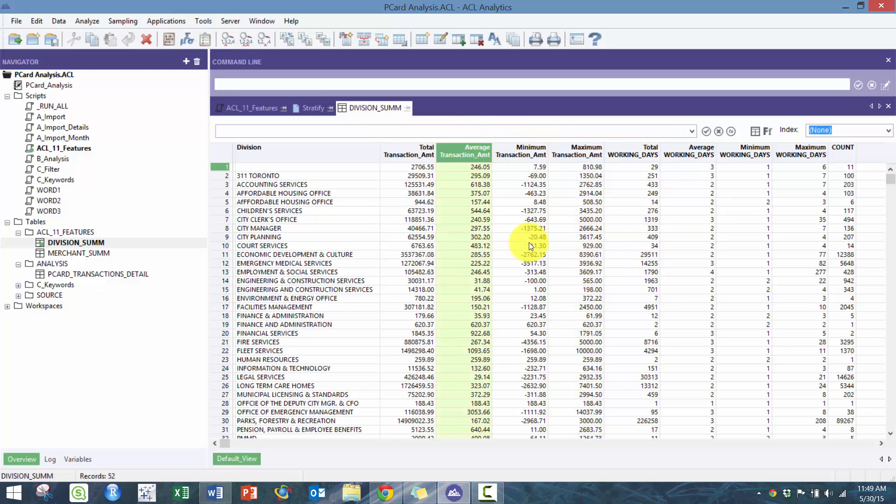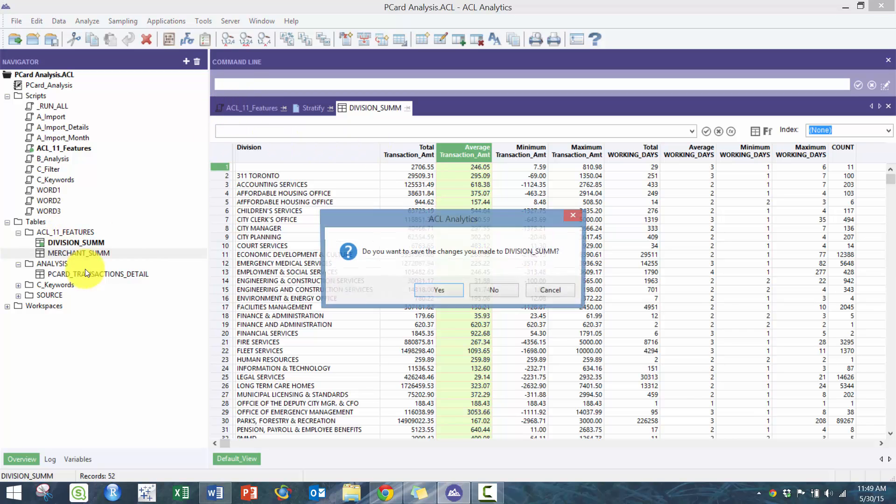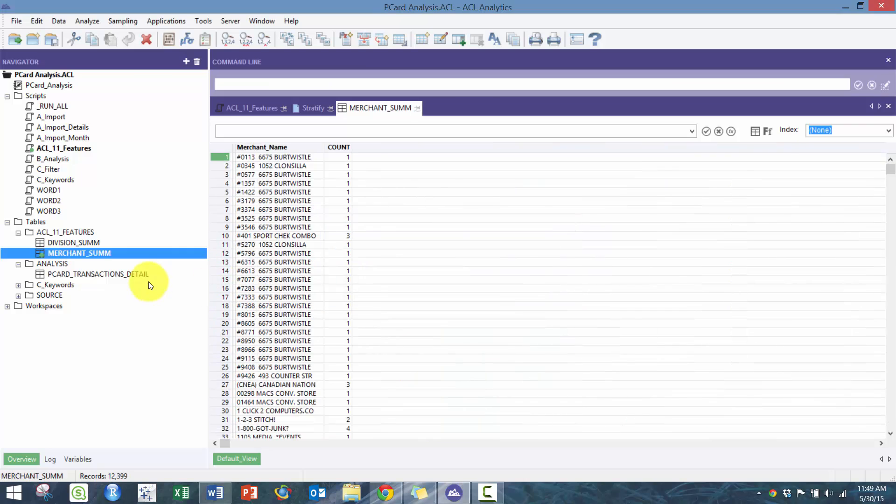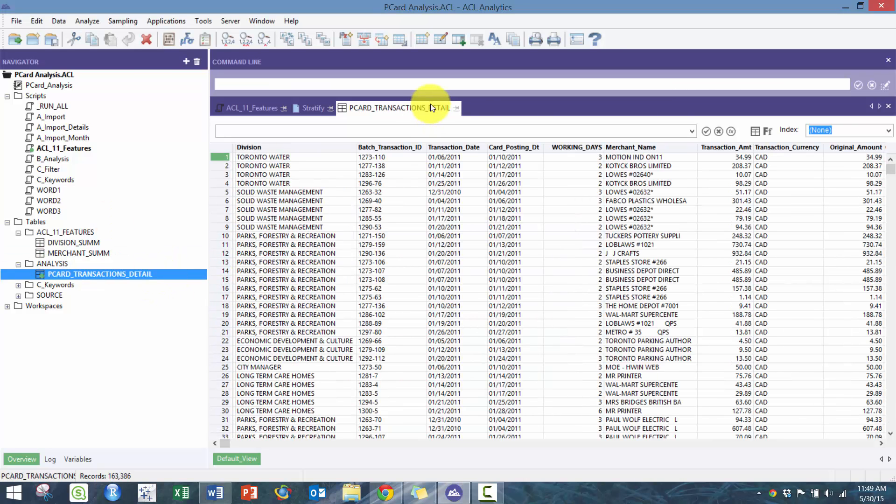To understand what are the outliers, for example here you might want to do a ratio of like maximum to average, or whatever the number is relative to the average, to understand whether or not there are any outliers. Some really good analysis that you can perform.